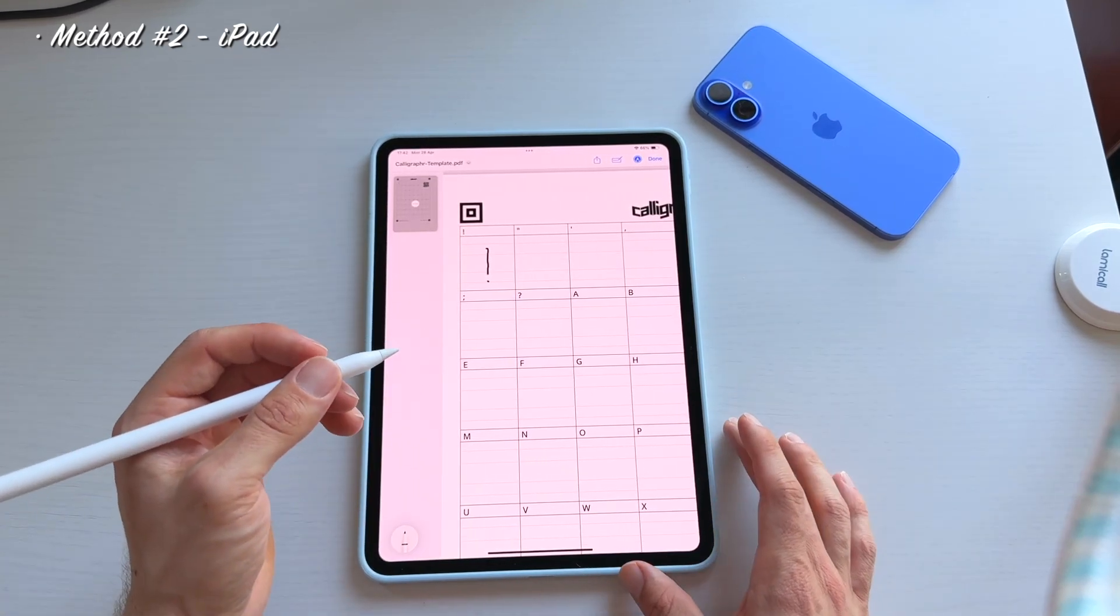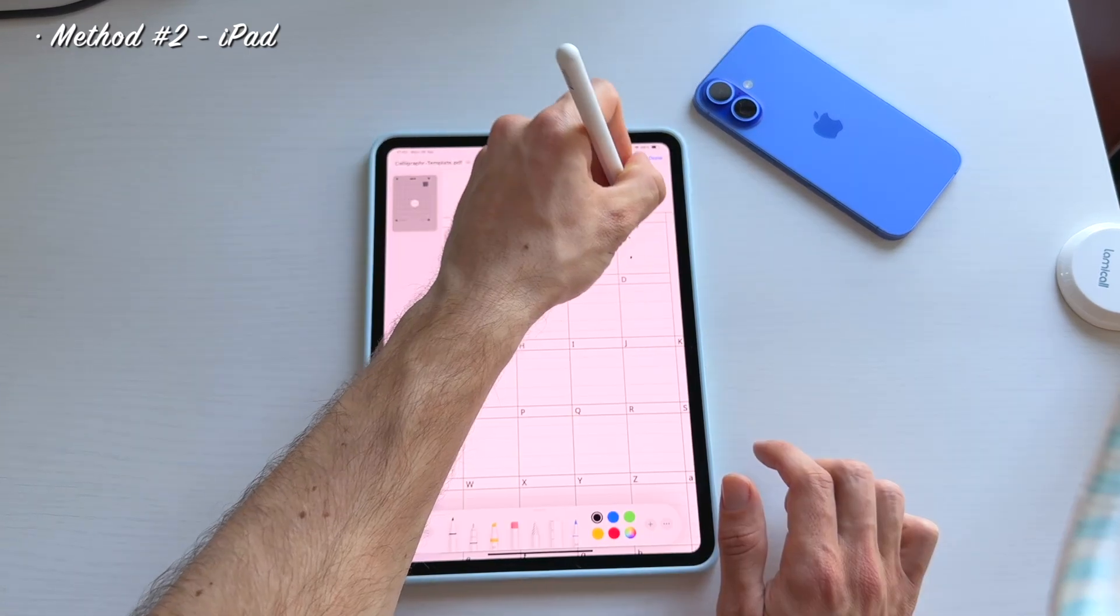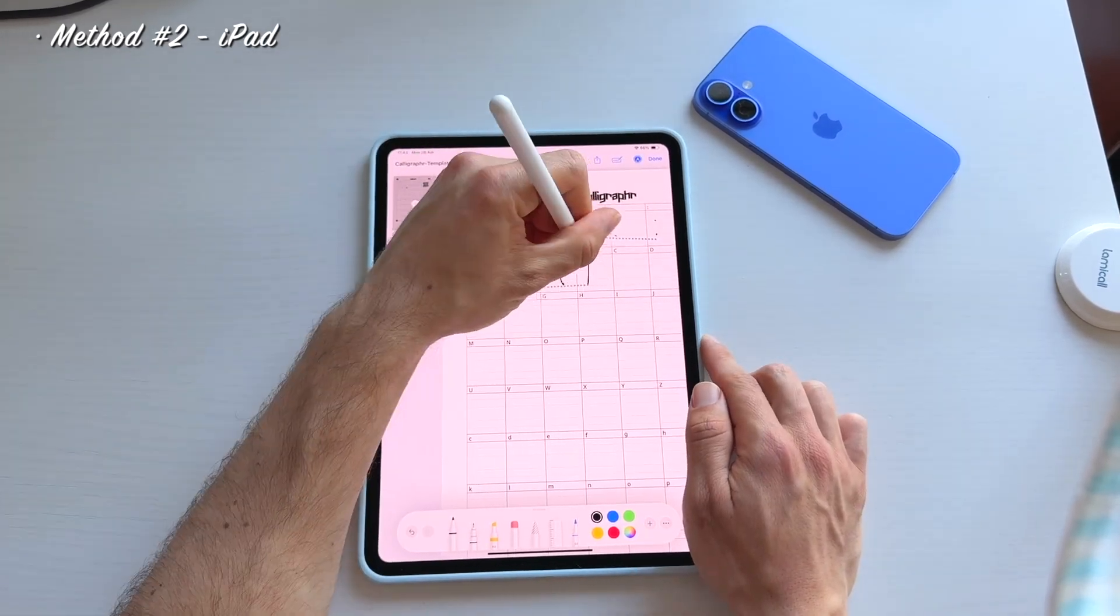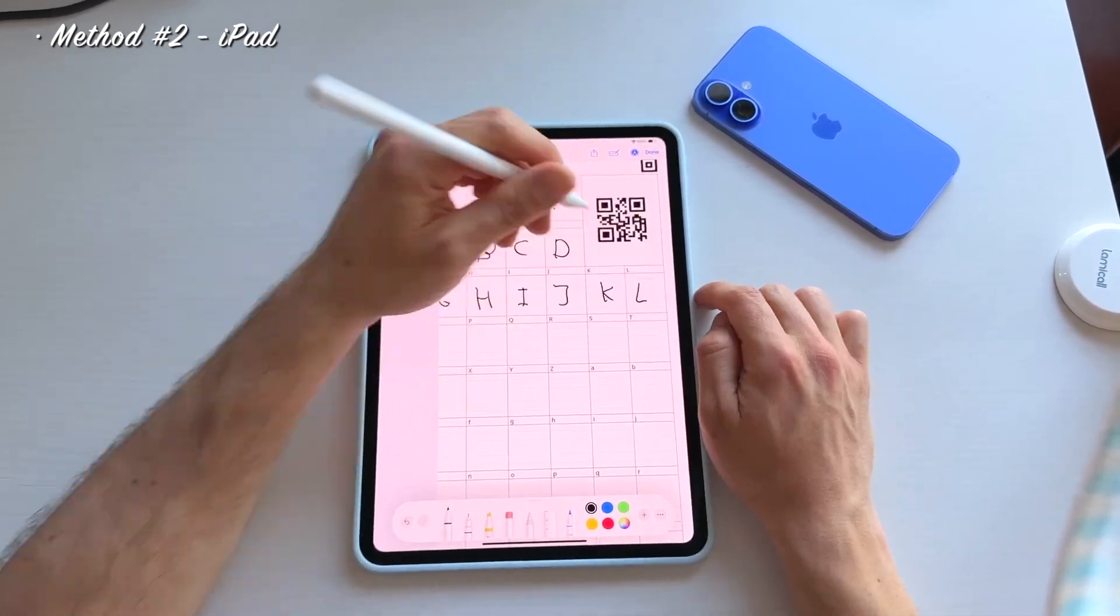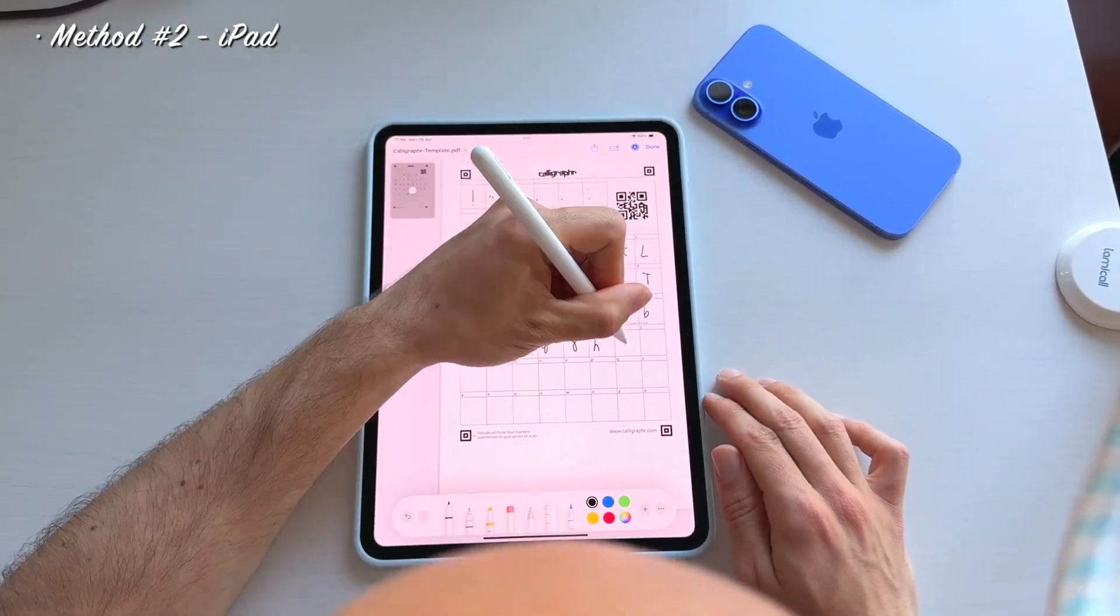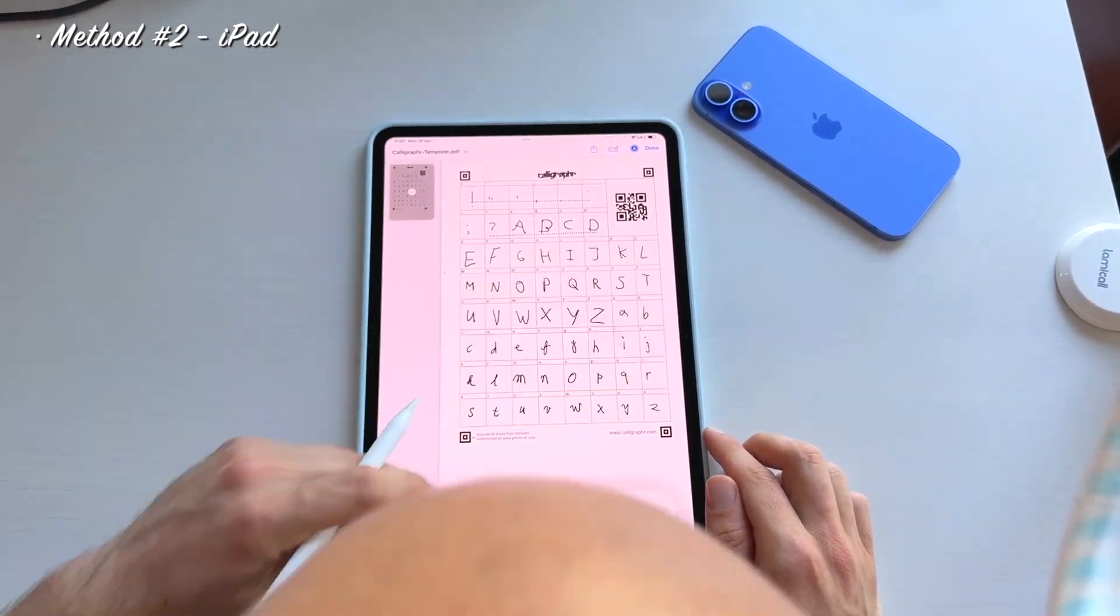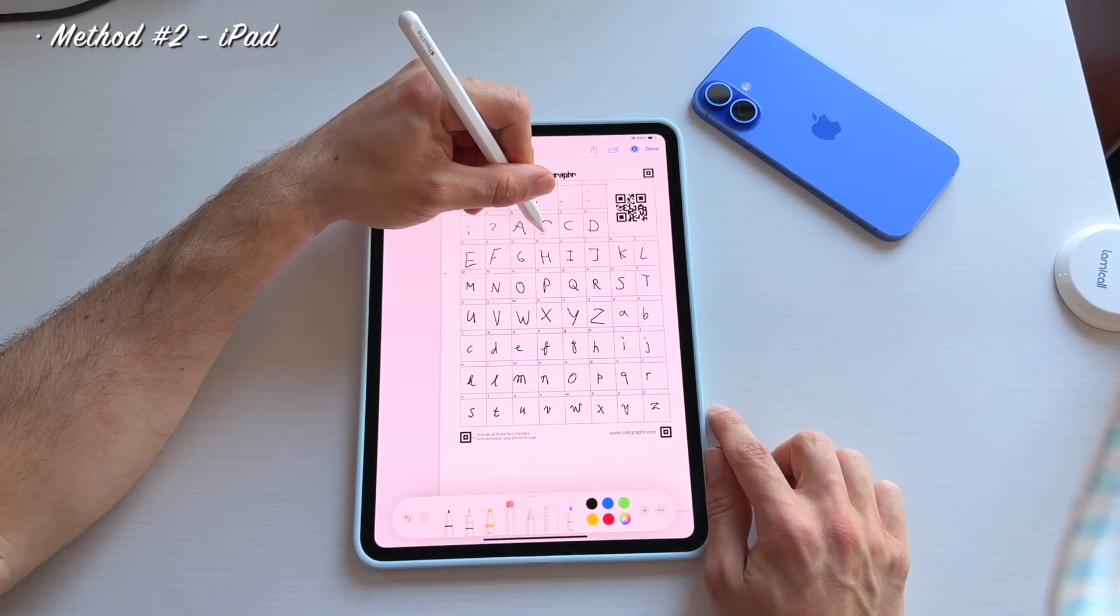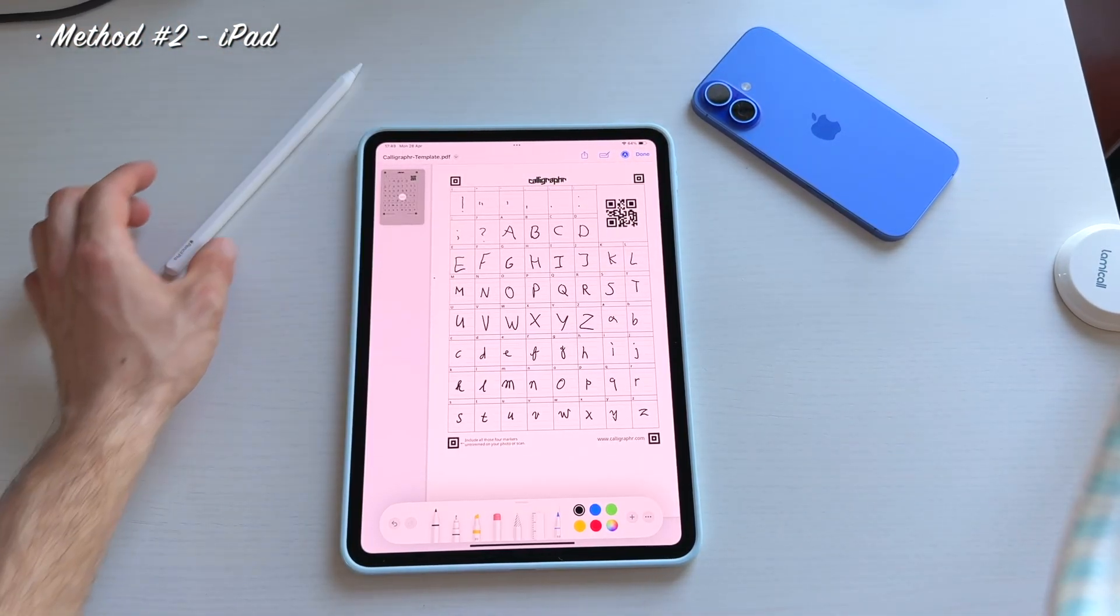And again please don't judge my writing skills as they are really terrible. And if you want you can adjust some of the letters that didn't work for you. And there you go, the digital written out template.